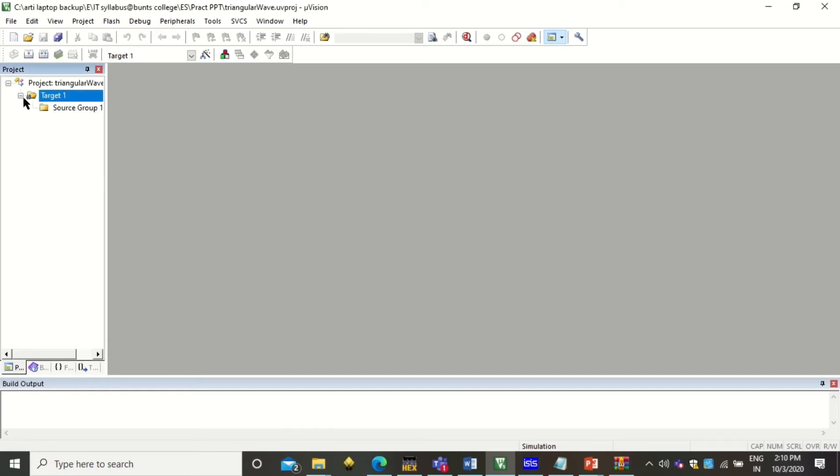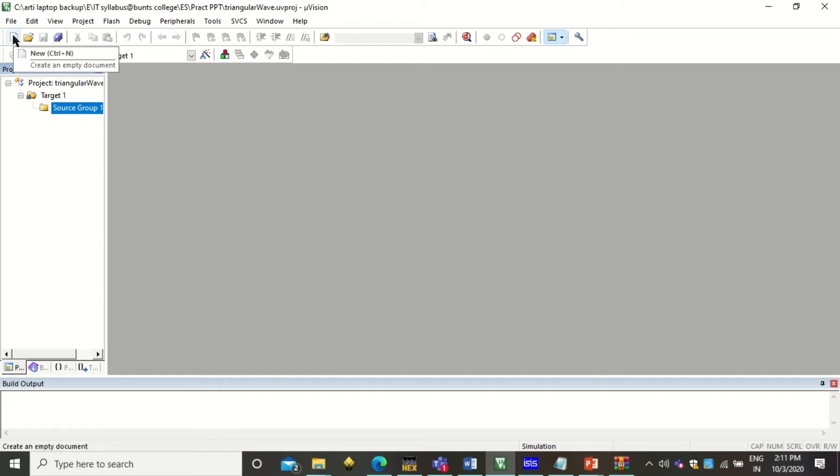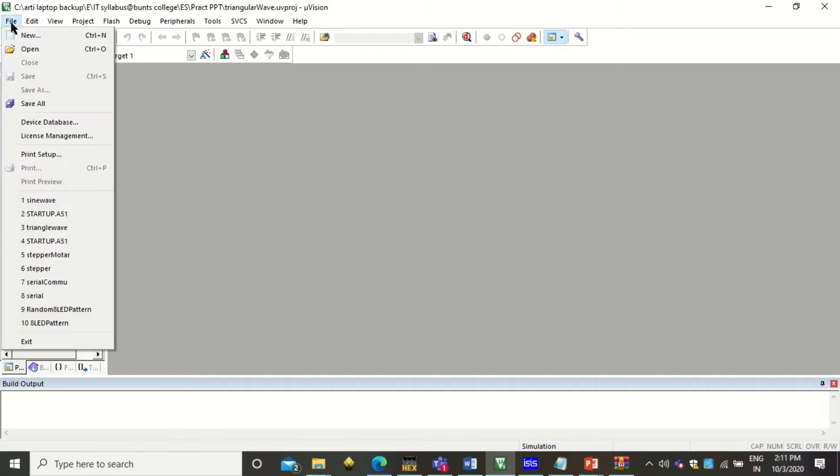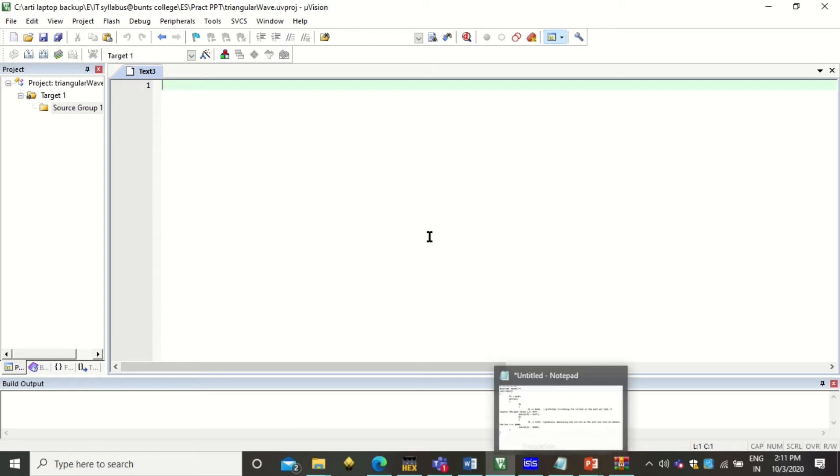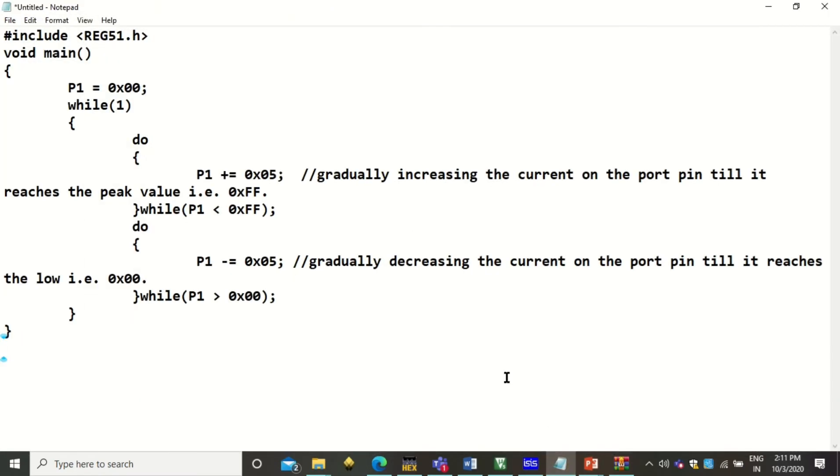Now here in this source group, we have to add a new file. So click on this new file or by clicking on file, clicking on new, you can add the new file. Initially it is a text file. Here you can write your code. So the code that I have just explained, I will copy this code and paste it here.